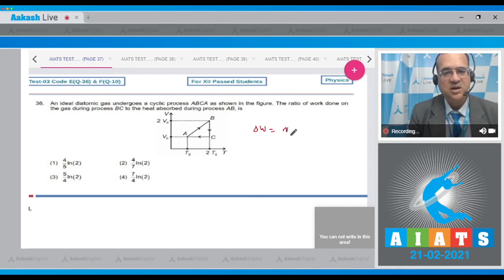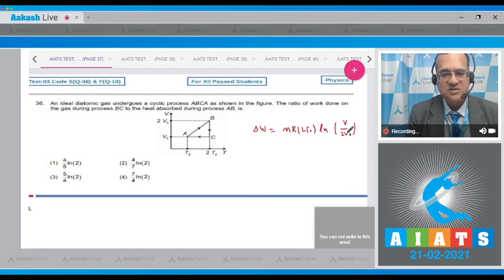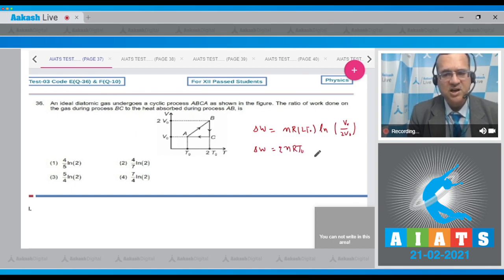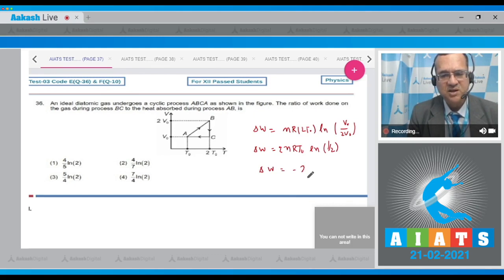The work done is equal to nR times the temperature, which is 2T₀, multiplied by the natural log of the final volume V divided by 2V₀. These cancel out, so ΔW becomes equal to nRT₀ times log of 1/2, which is negative. Therefore ΔW = −2nRT₀ ln2. This is the work done during the isothermal process BC.